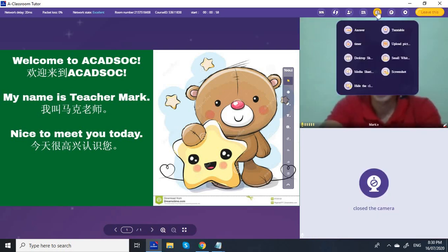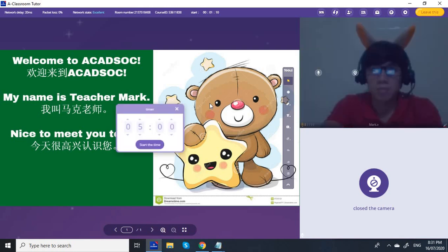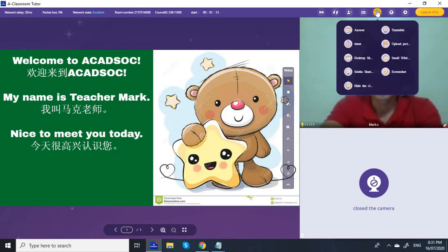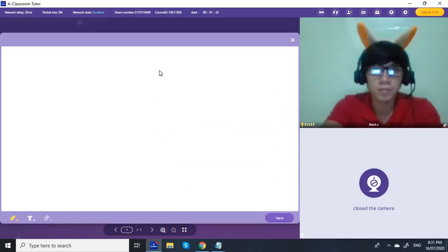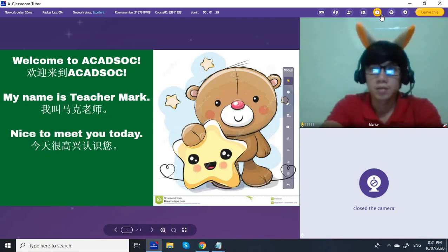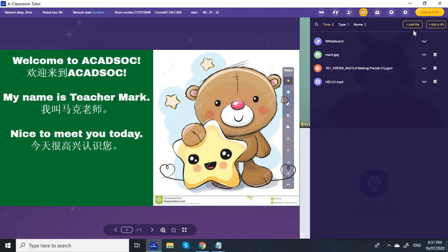And this is the toolbox. There's an answer button, a timer, desktop sharing, upload picture, and a small whiteboard. There's also a screenshot tool. Next is the file — you can add a file like a text file and also some nursery rhymes, especially if your students are kids.